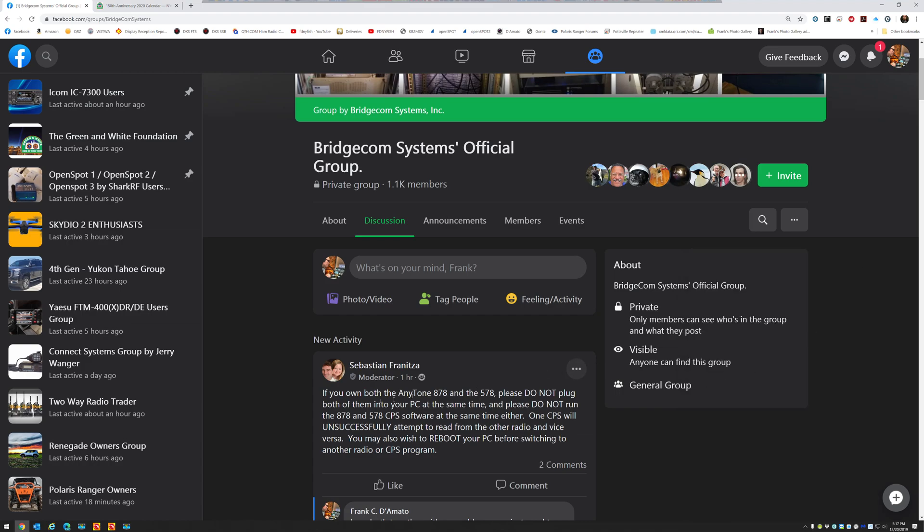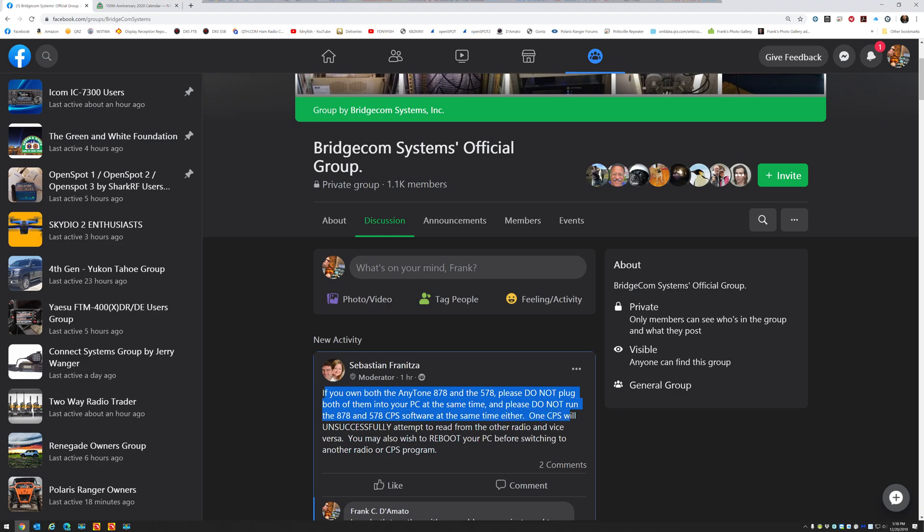So here's a post: If you own both the Anytone D878 and the 578, please do not plug both of them into your PC at the same time, and please do not run the 878 and 578 CPS software at the same time either. One CPS will unsuccessfully attempt to read from the other radio and vice versa. You may also wish to reboot your PC before switching to another radio or CPS program. Well, let's test that theory.